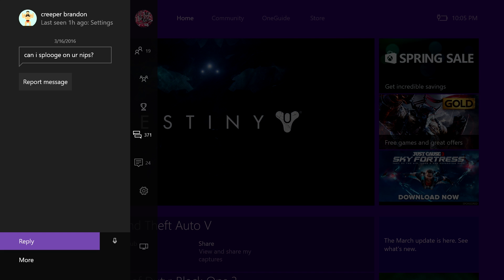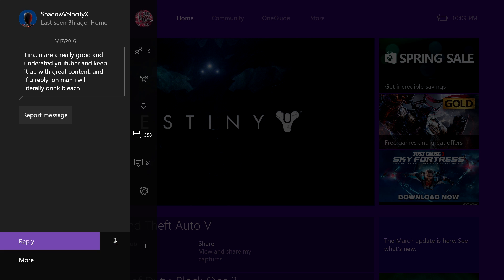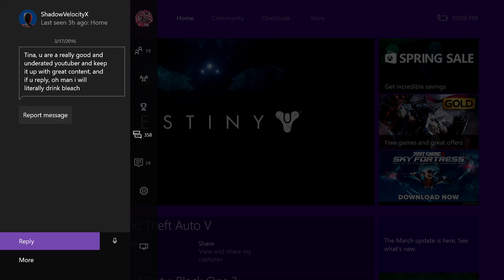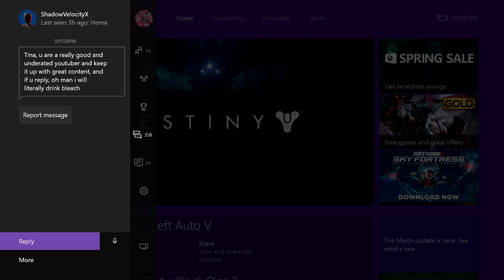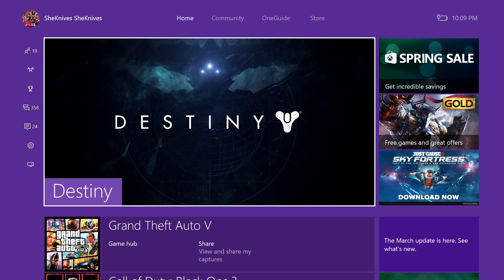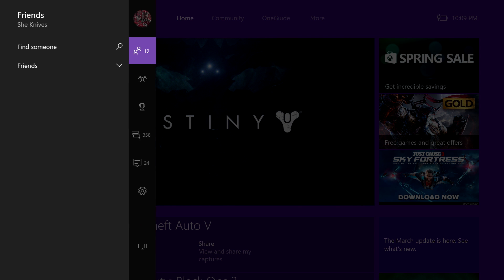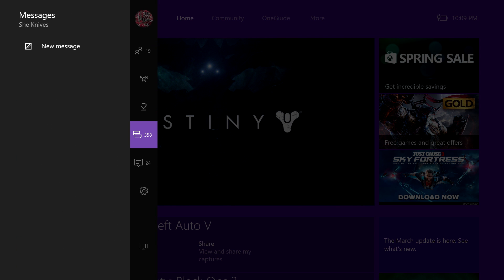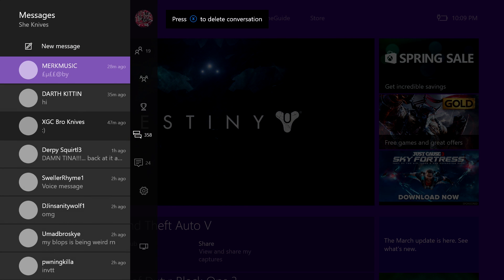Can I splooge on your nipples? Oh boy. Tina, you're a really good and underrated YouTuber and keep it up with great content, and if you reply, oh man I will literally drink bleach. Oh boy. It's like happy, happy, happy and then oh he's gonna drink something that's gonna kill him. Like what? I'm not gonna reply then because I don't want you to drink bleach.